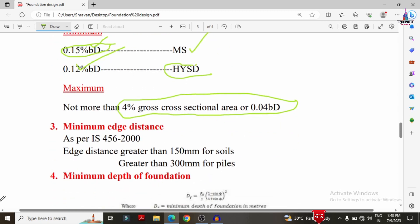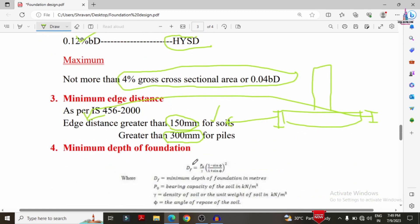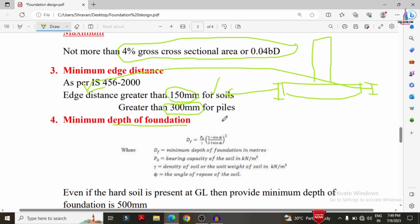The minimum edge distance, also called the thickness of the foundation, should be at least 150 mm for soil conditions (shallow foundation) and greater than 300 mm for pile foundation.